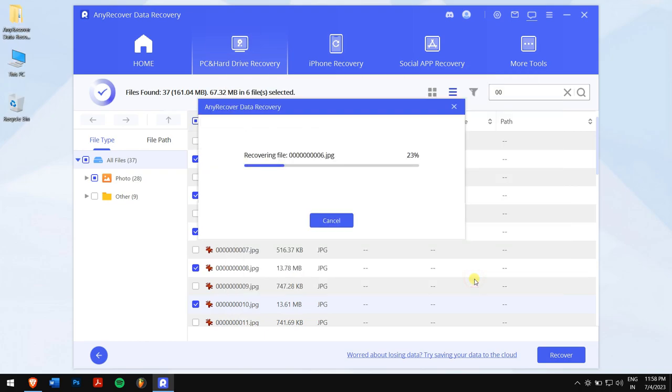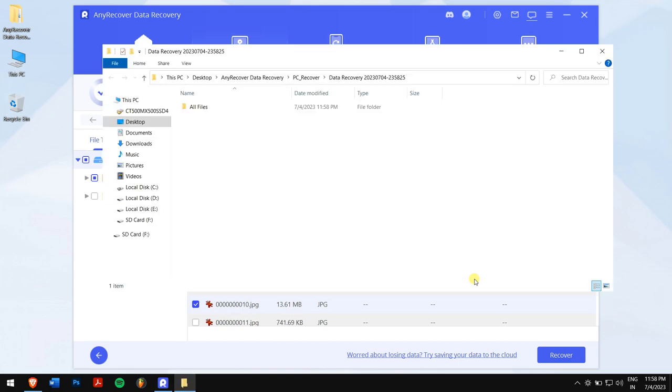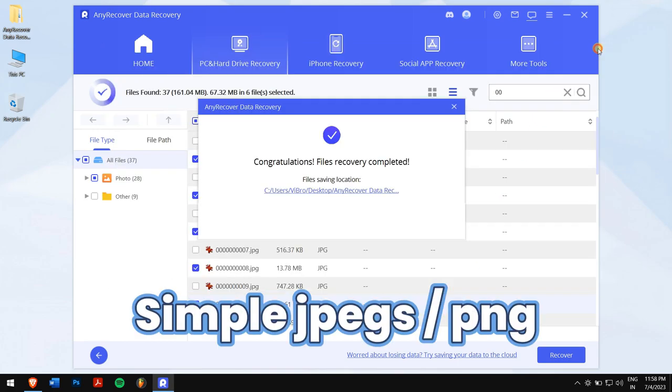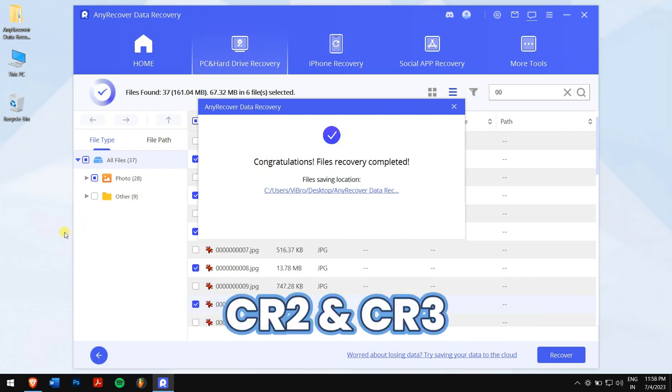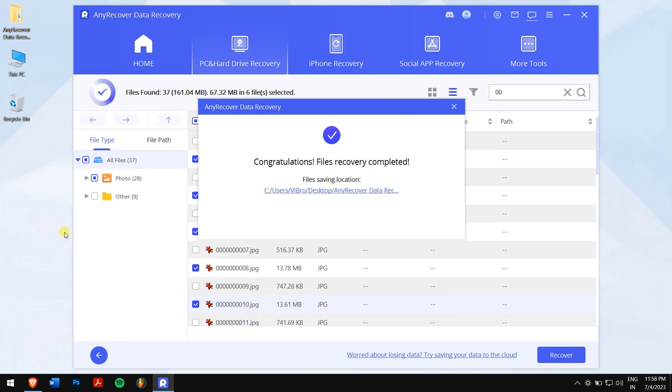Any Recover is indeed a recovery specialist. It supports recovery for nearly every file type, like simple JPEGs and PNGs all the way to most complex RAW files like CR2 and CR3.